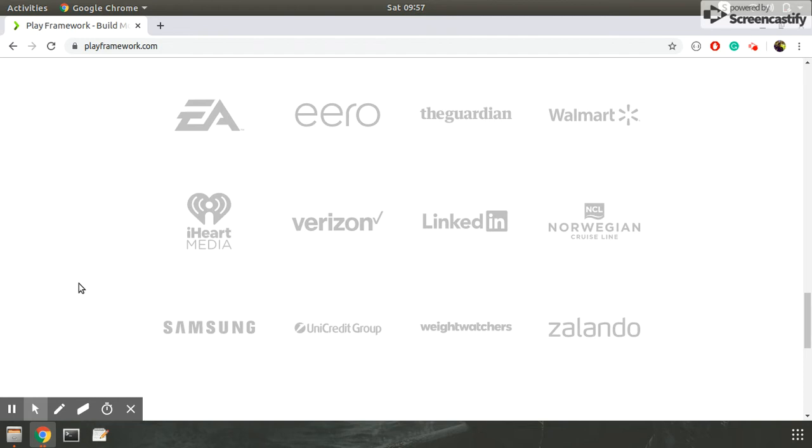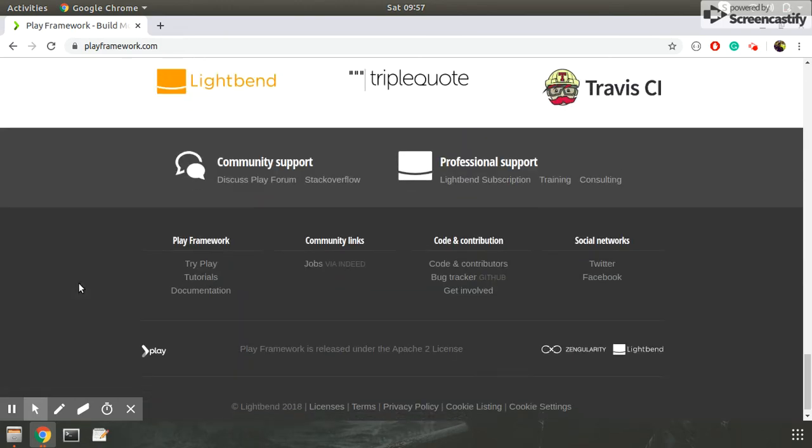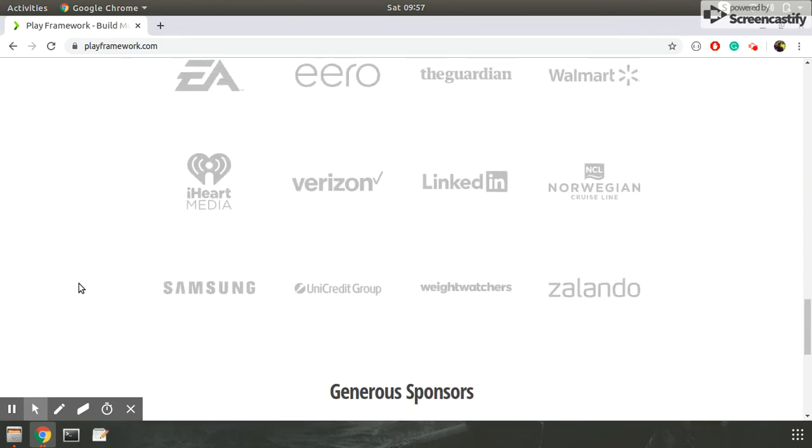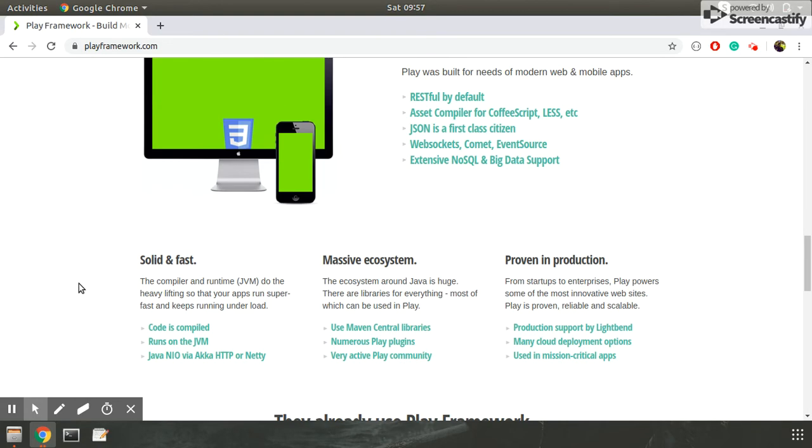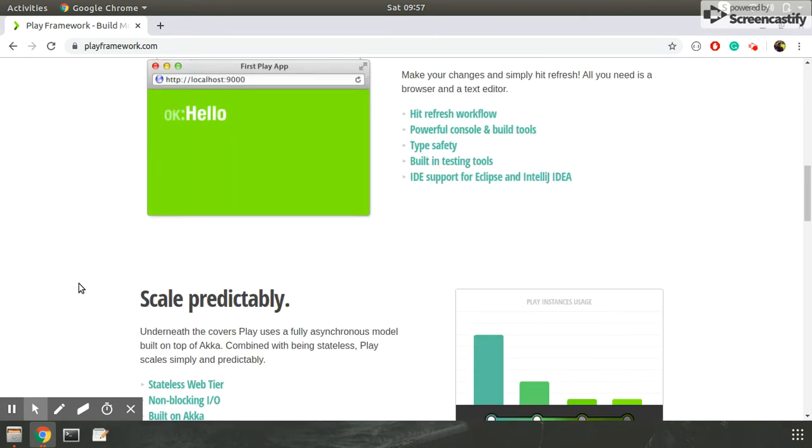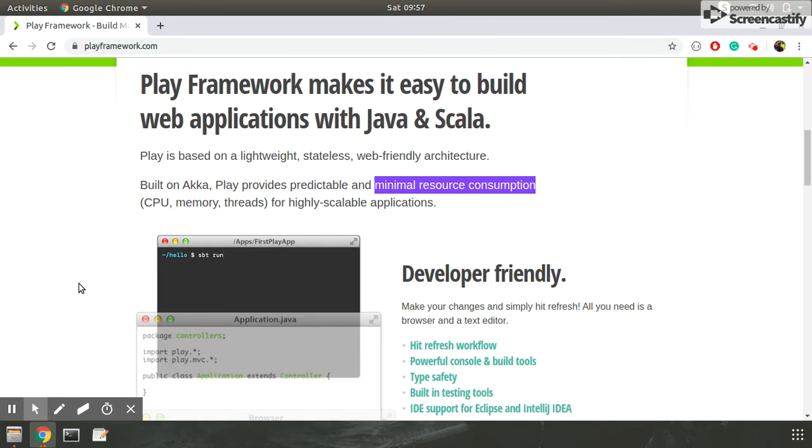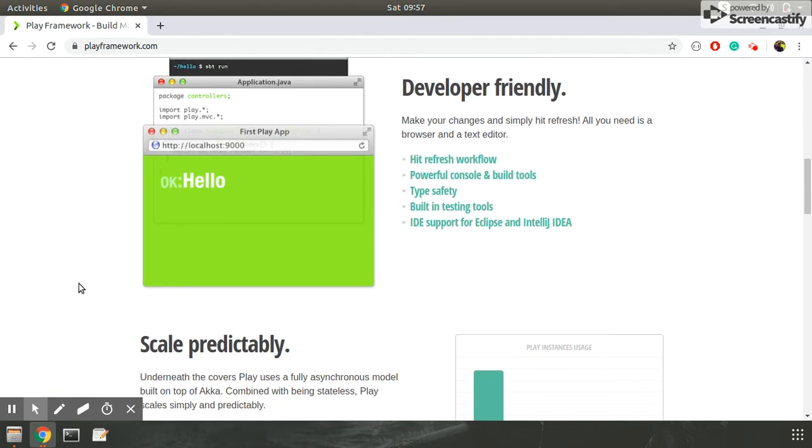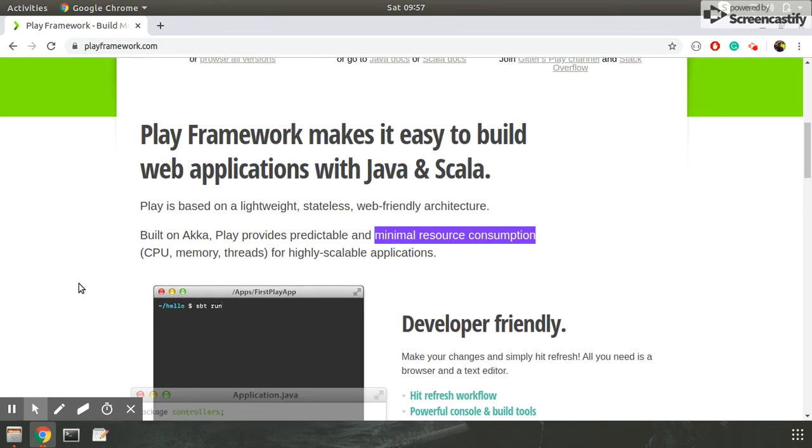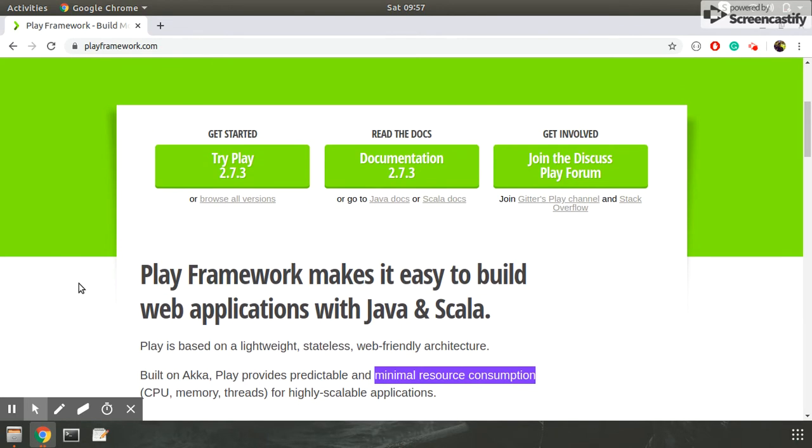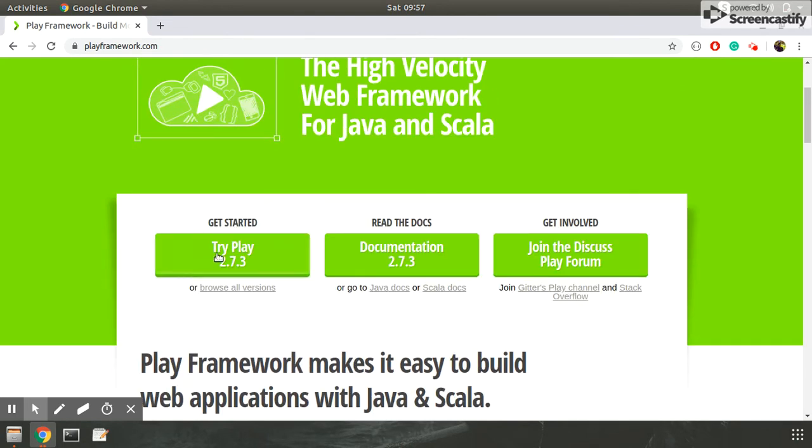So this is the brief description of Play framework. Now let me show you how we can use this. Let me show you what are the requirements of the Play framework.